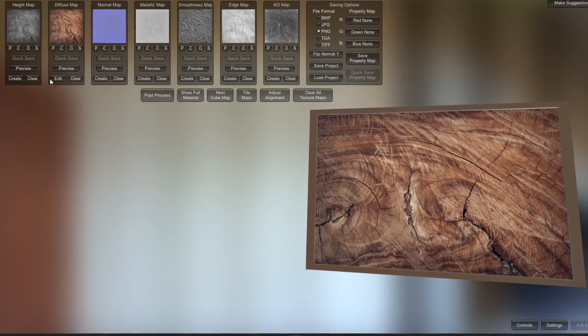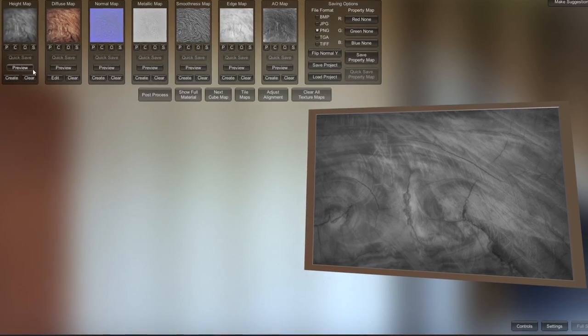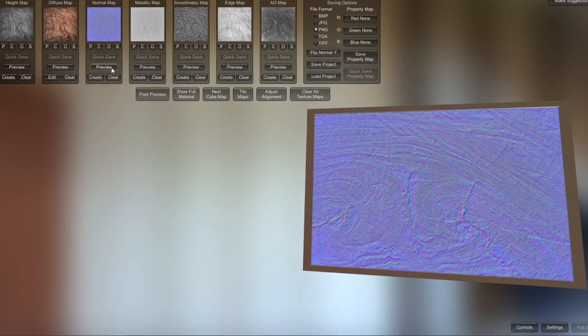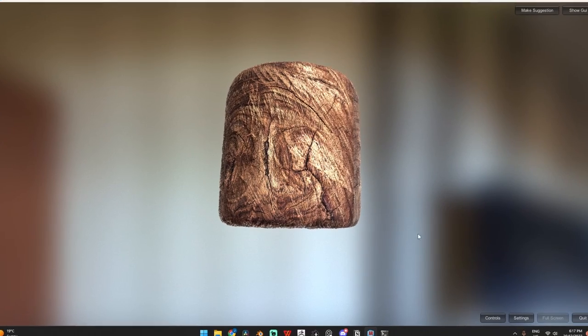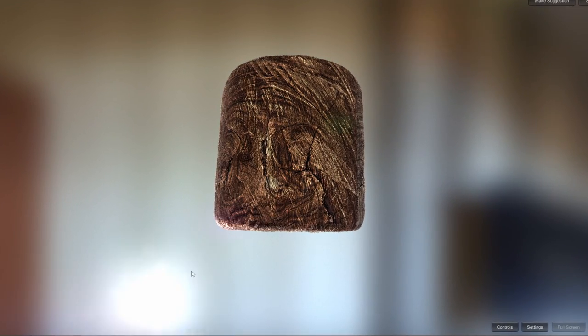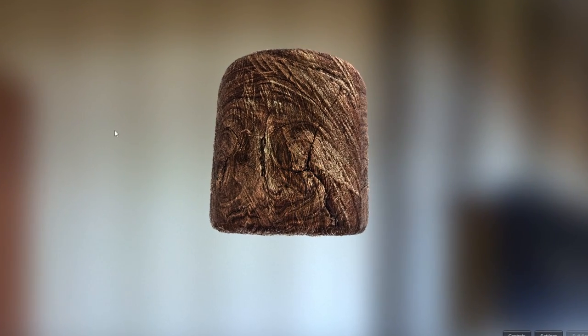Lucky for us, there's a free to use software that does everything I just mentioned, and it takes literally seconds to create fully fledged PBR texture sets.